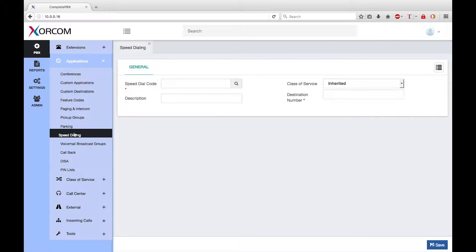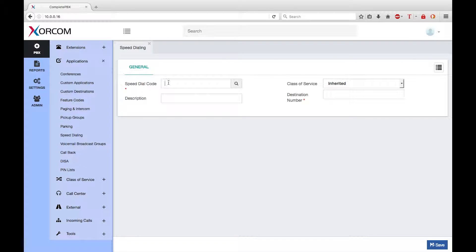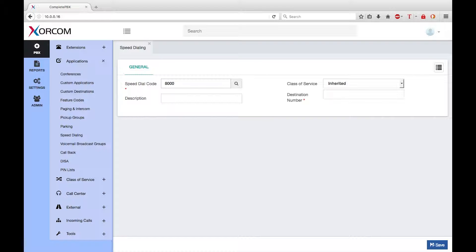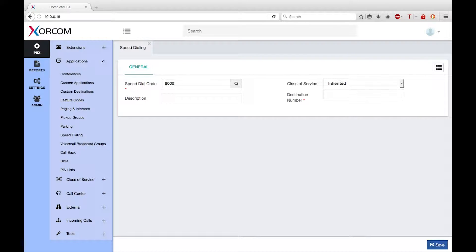So now I will create a speed dial by typing 8000 in the speed dial code. Next I need to type the number that should be called by the speed dial.